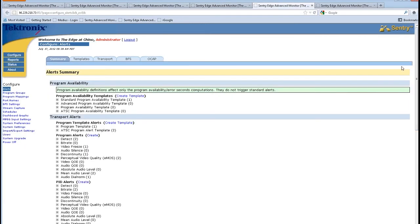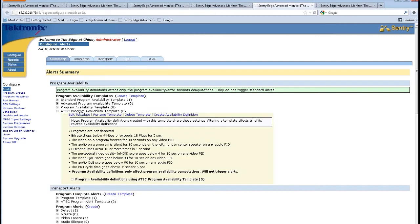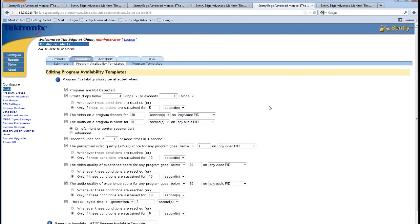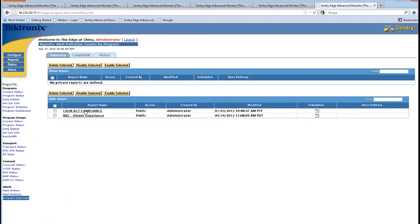Other functions within the Sentry is getting into alerting. I can actually go and create alerts based upon a menu of items where the programs are not detected, the bit rate drops, where the video is frozen, the programs are not detected, the bit rate drops, the video or program freezes, and the audio is silent for a period of time.